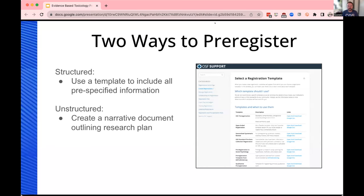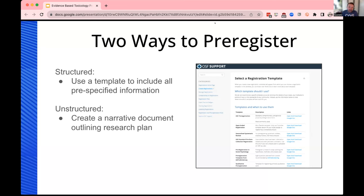There are a couple of different ways to pre-register, essentially structured versus unstructured. When you use a template, it's essentially a checklist asking the author to specify all important details of the research plan — the hypotheses, the data collection processes, and what analyses will be used to address each research question. An unstructured pre-registration is simply a narrative document describing what the process is.